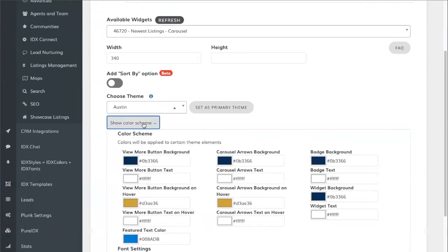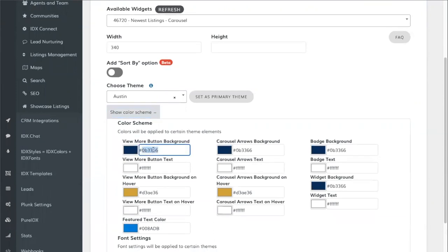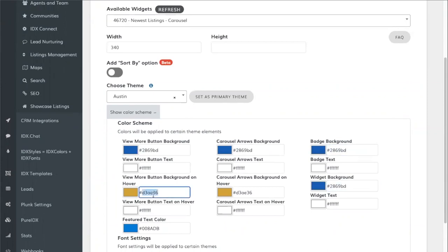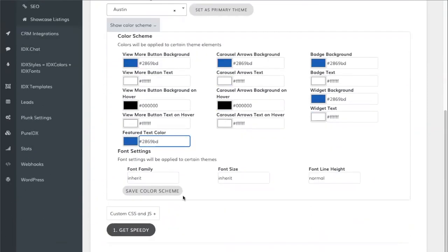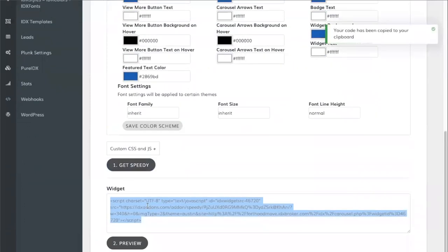Customize the colors by adding the blue we're using across the site, and set the hover color to black to match. After you're done, save the color scheme, modify the fonts if you'd like, and then click on Get Speedy.